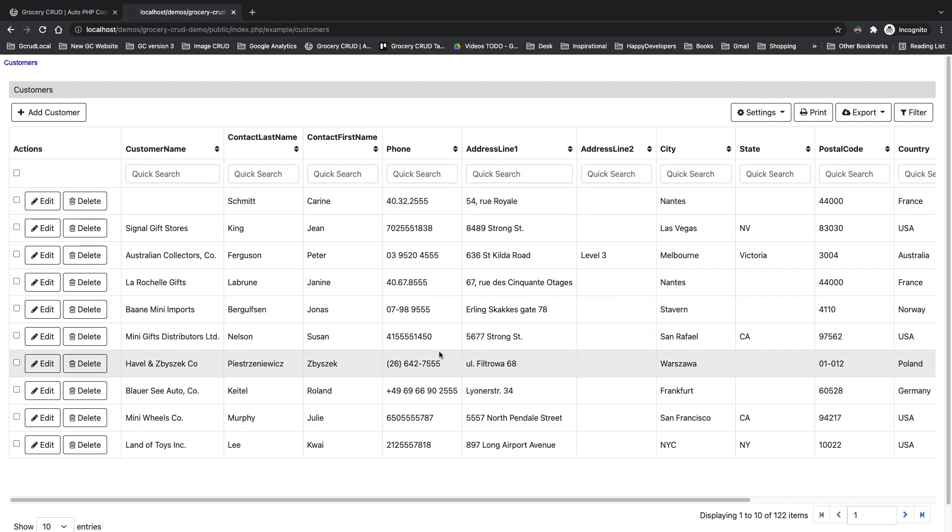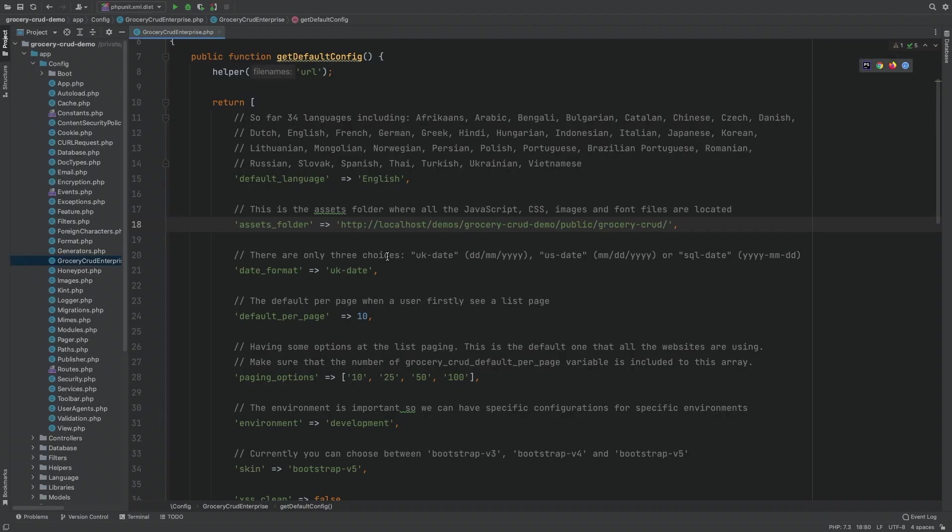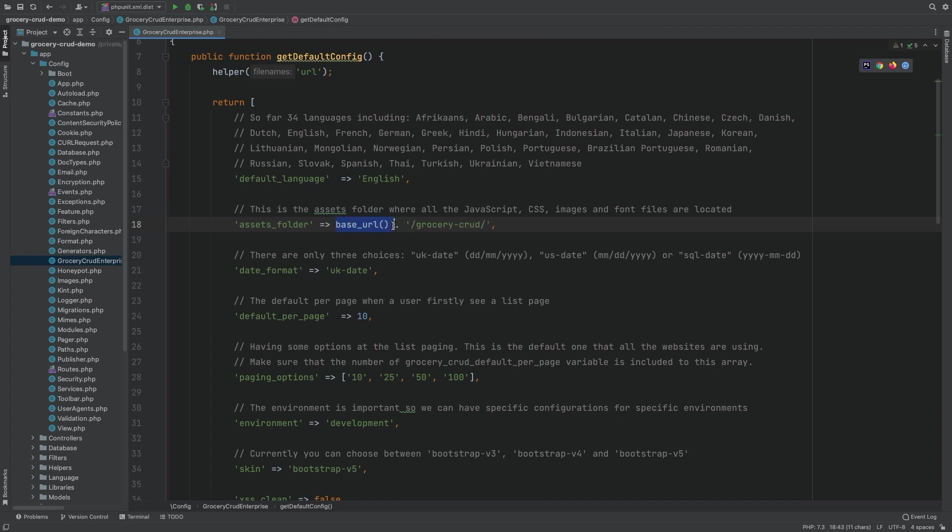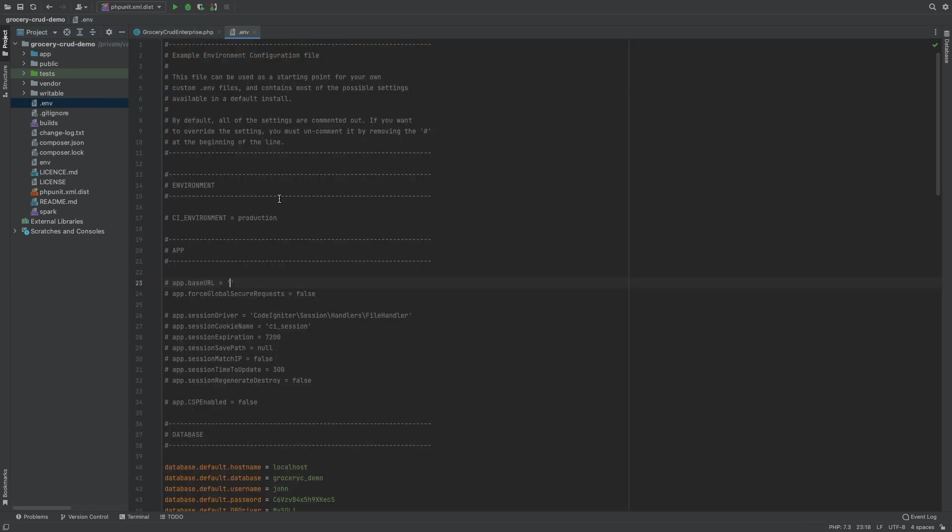Although for this particular example that I'm using Code Igniter 4, I'm strongly suggesting to not hard code the assets folder value but to change the base URL path of the framework. For example for Code Igniter 4 I should go to .env file and change the app.base_url to the actual base URL path as you can also see at your screen.